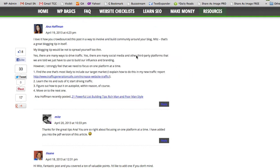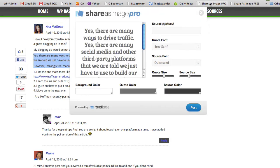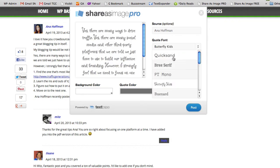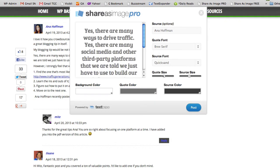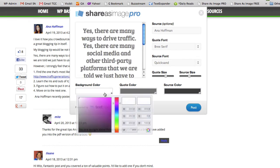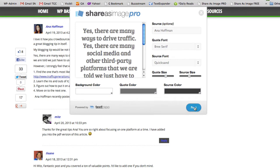So let's say we want to share the same quote with a Pro account, which is by the way only $6.99 one-time fee. I'm going to Share as Image Pro and as you can tell it looks very different. I can change the font however I wish, I can change the size, the color, and all we do at this point is click post.